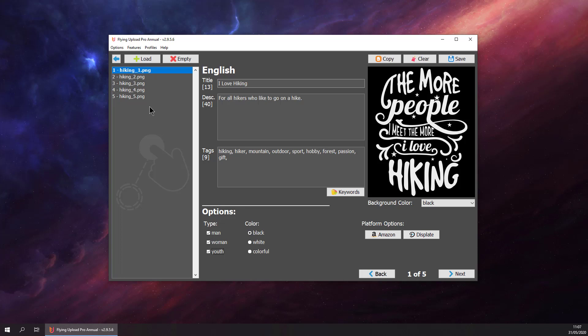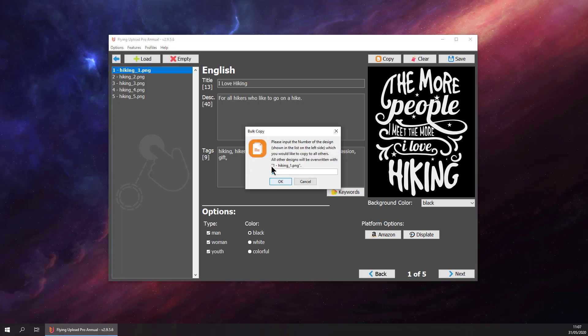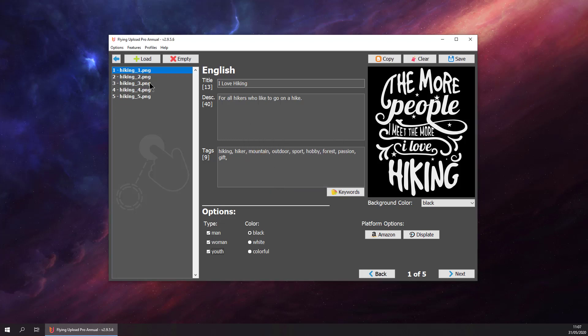What we can do now is use the data of the first design and copy it to all others. Go to features, to bulk copy. We want to copy from the first design, that's number one. Hit okay, and now the data is copied to all other designs.